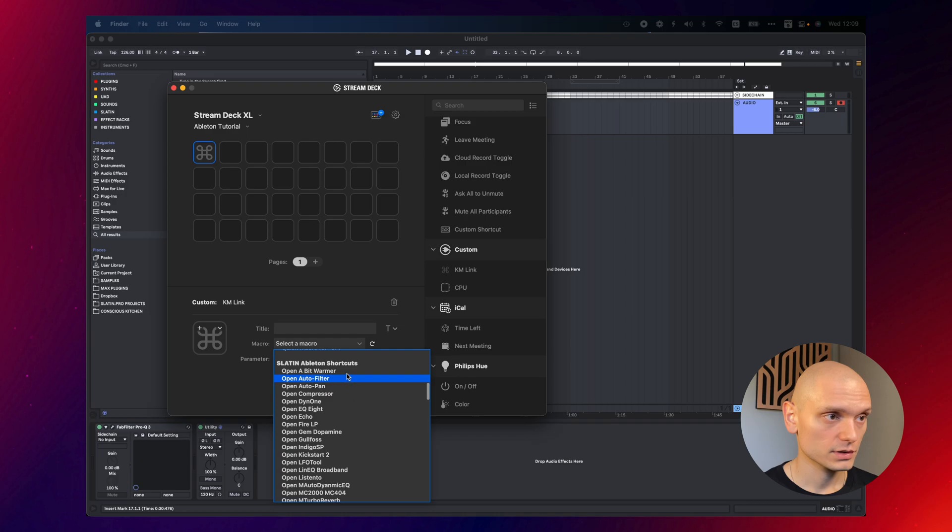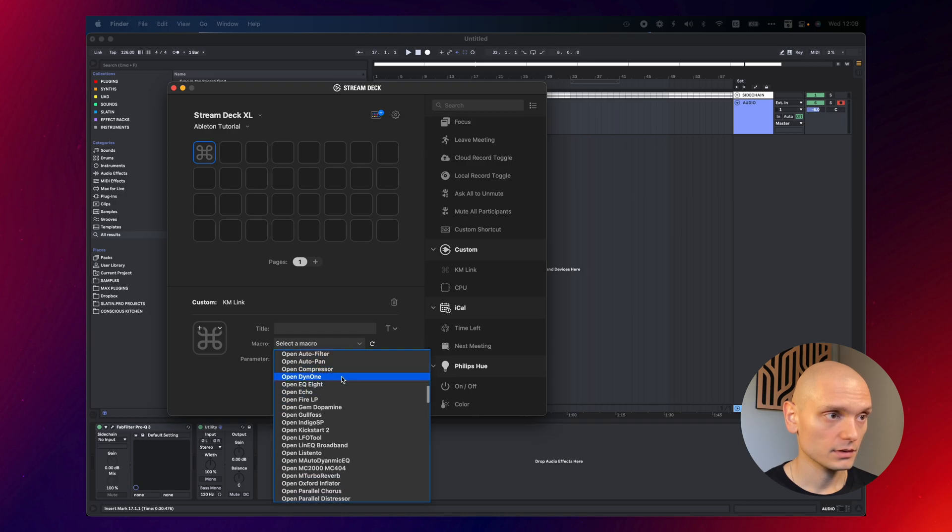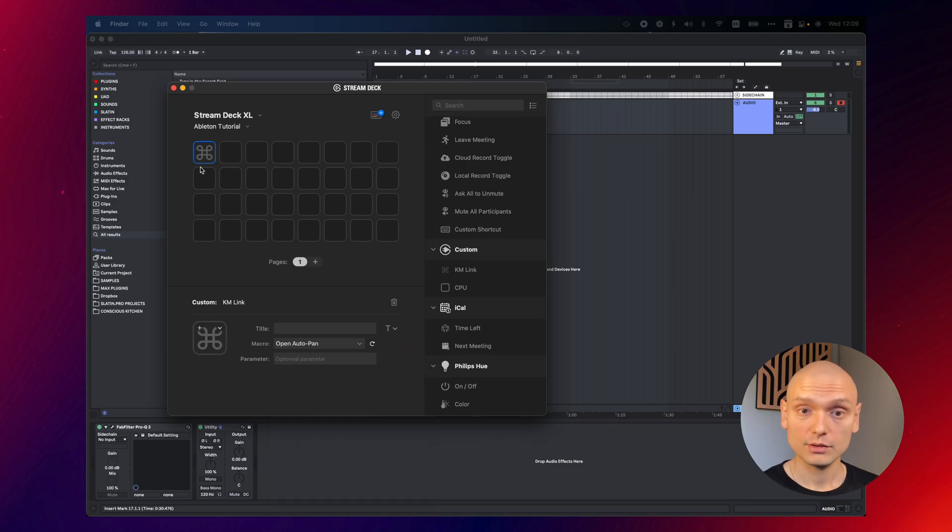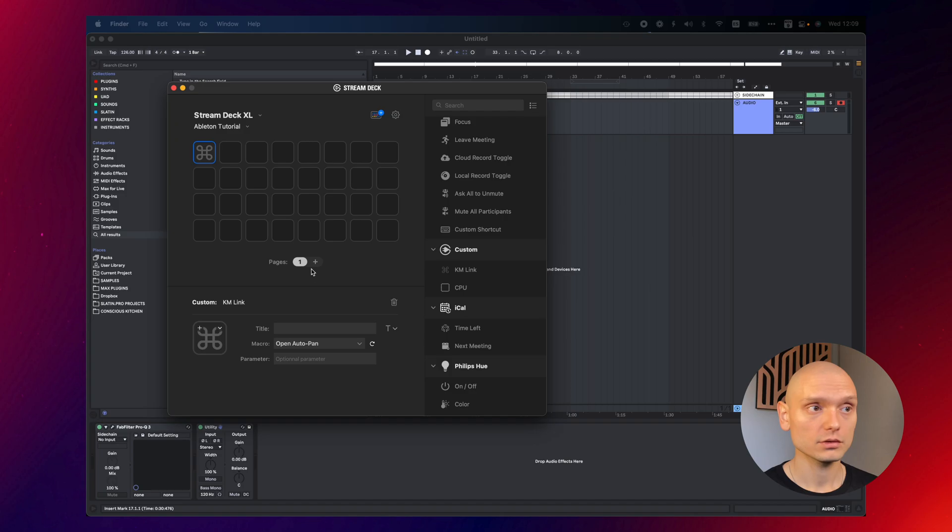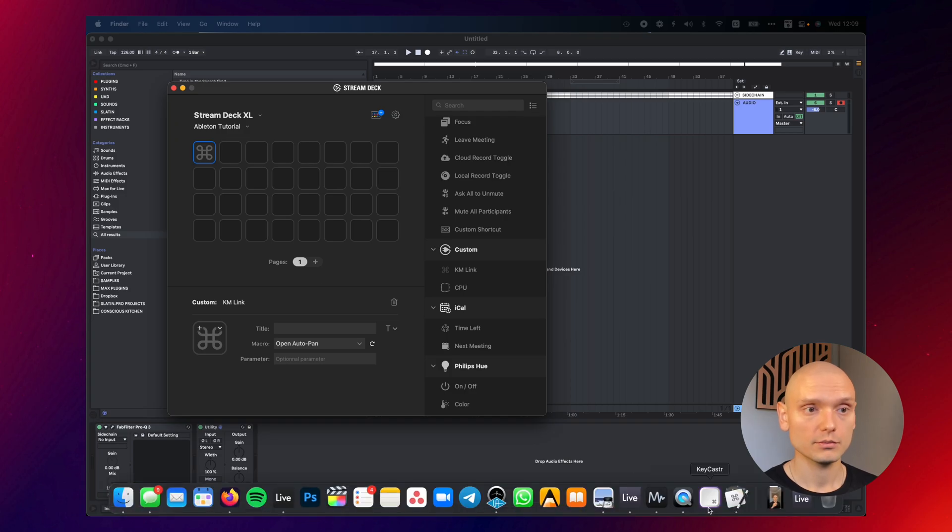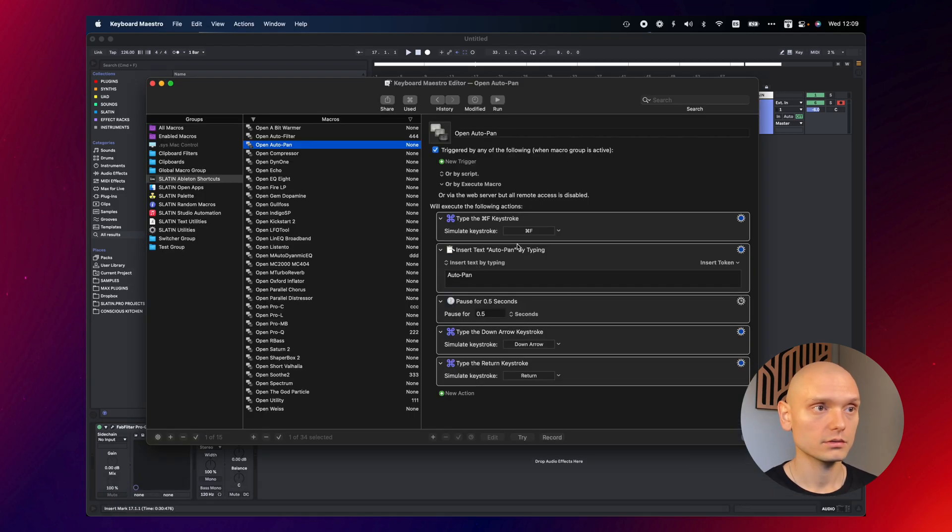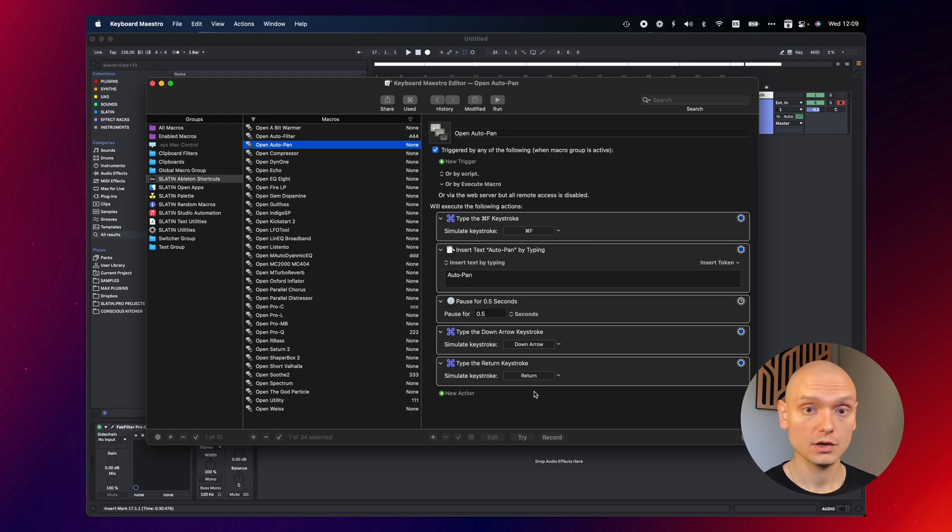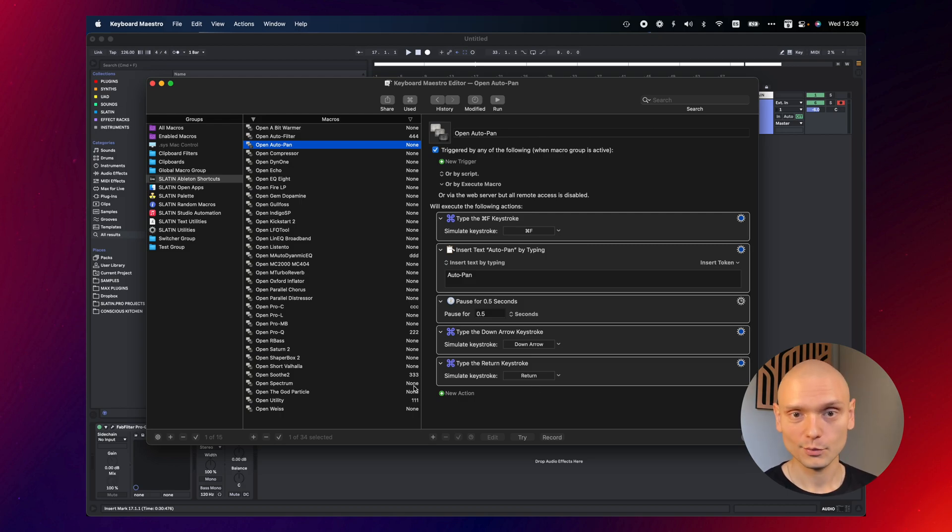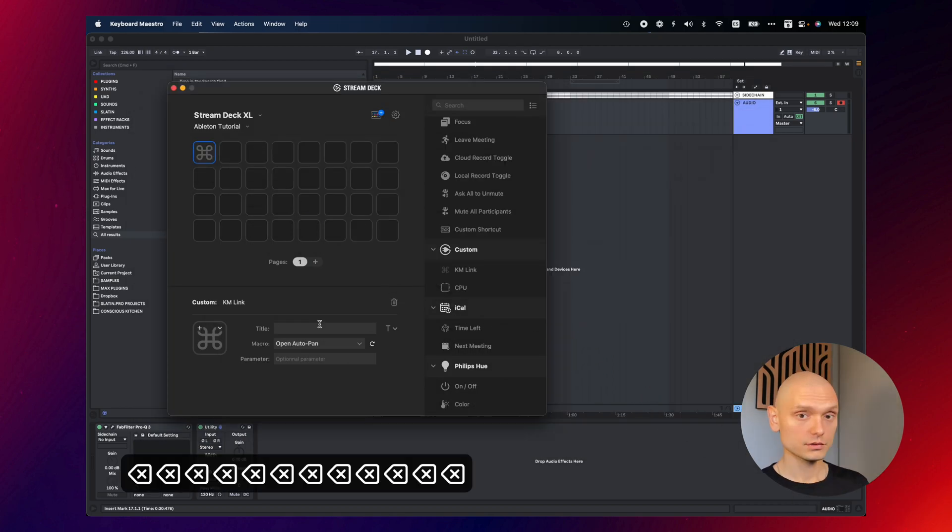In my case, let's try, for example, with Autopan. Now, if I press this button on the Stream Deck, it's going to launch the Keyboard Maestro macro called Open Autopan. Okay, and it's going to execute all these actions when you're in Ableton and it's just going to open Autopan right away, really quick.